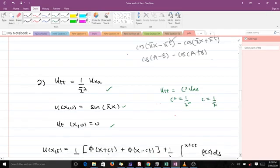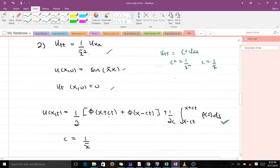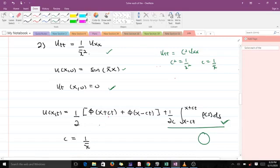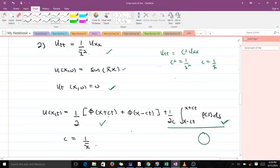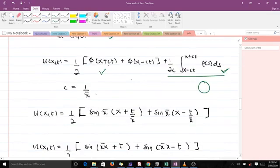We apply the D'Alembert formula, but since the initial velocity is zero, that entire integral part goes to zero. So we are only interested in the first part. With c equal to one over π, wherever we find x we substitute x plus (1/π)t or x minus (1/π)t. So u(x,t) equals one over two times sin(π(x plus t/π)) plus sin(π(x minus t/π)).